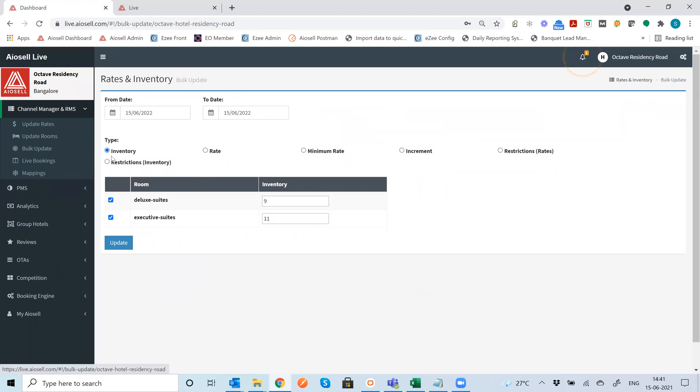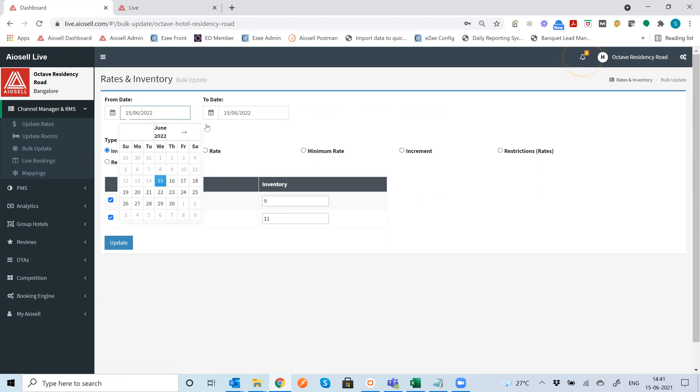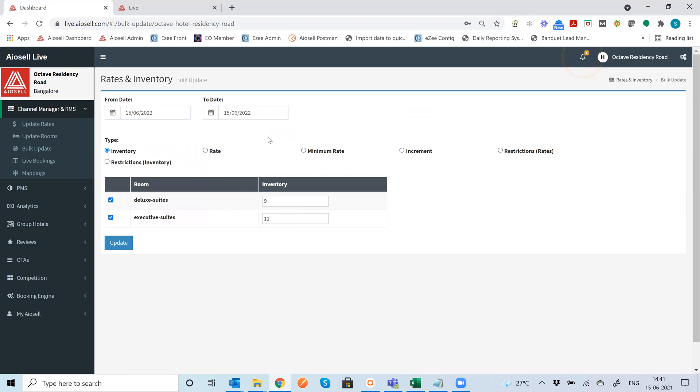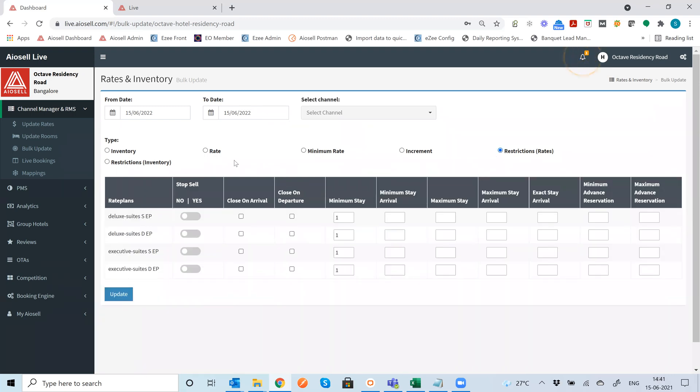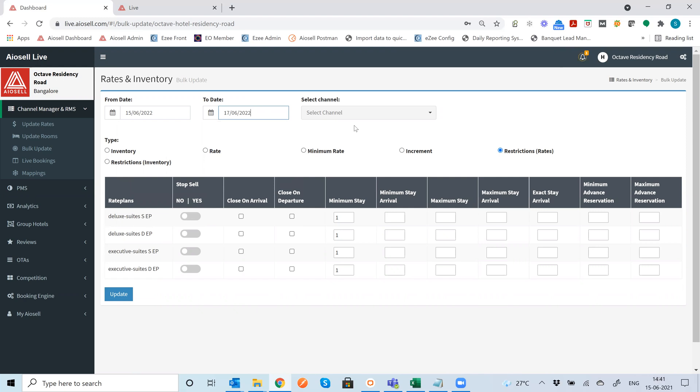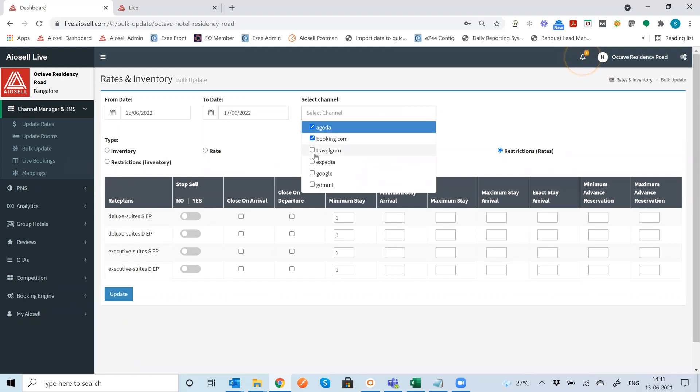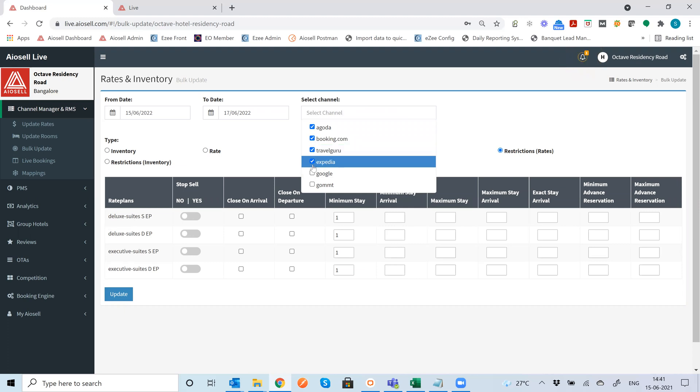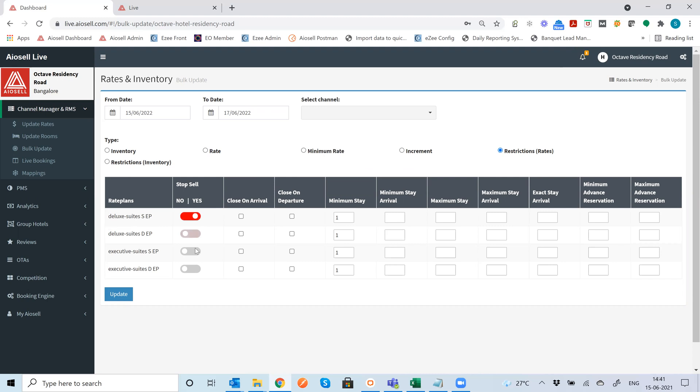So there is a bulk update feature. So anything from inventory to rates can be bulk updated for any from date and to date. You can even set minimum rates which go in with the Iocel dynamic pricing. You can even set restrictions and this is very important from a channel manager point of view. So for any particular date range I can decide for any date range and I can select whichever channel I want and you can also select all the channels or you can select any particular channel and then you can decide to set any restrictions.